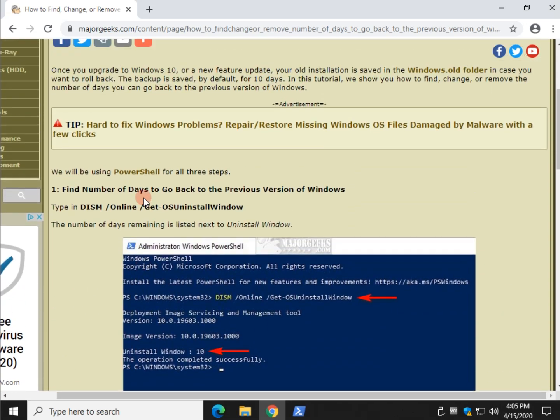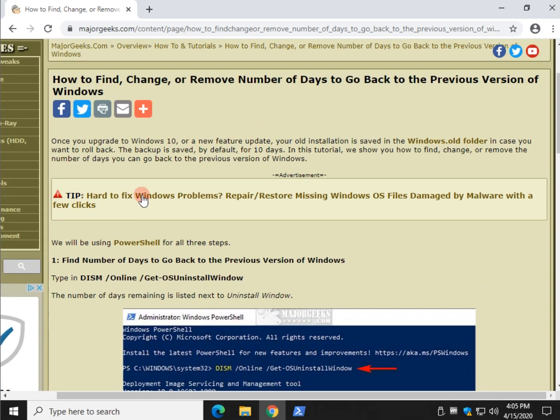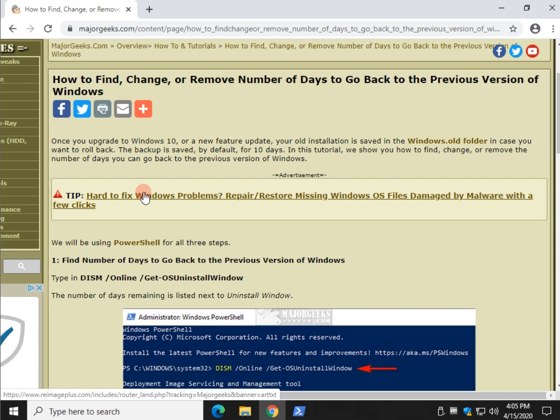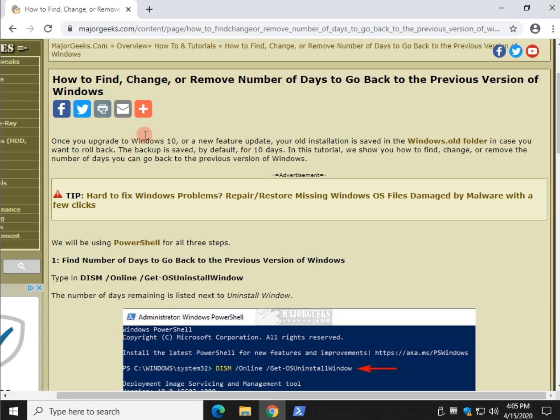It's a pretty easy way to, you know, you hear about these feature updates coming in. And you know how Microsoft can occasionally screw the pooch. So, what you do here is just change it to 30 days if you're really interested in trying a feature update. And go ahead and install it. And you know you can always roll back. There you have it. How to find, change, or sometimes remove the number of days to go back to the previous version of Windows.